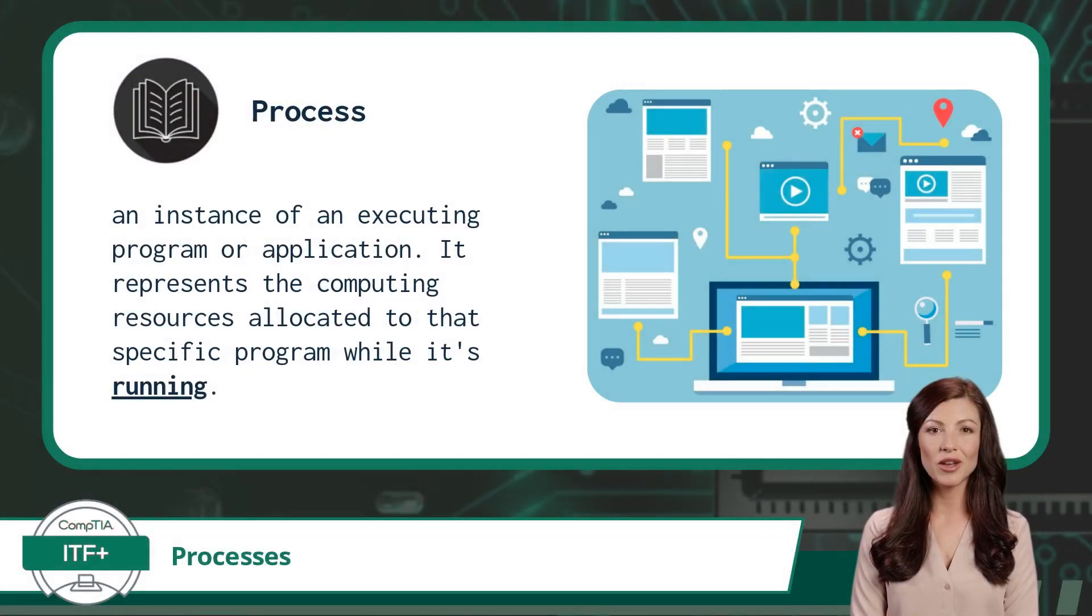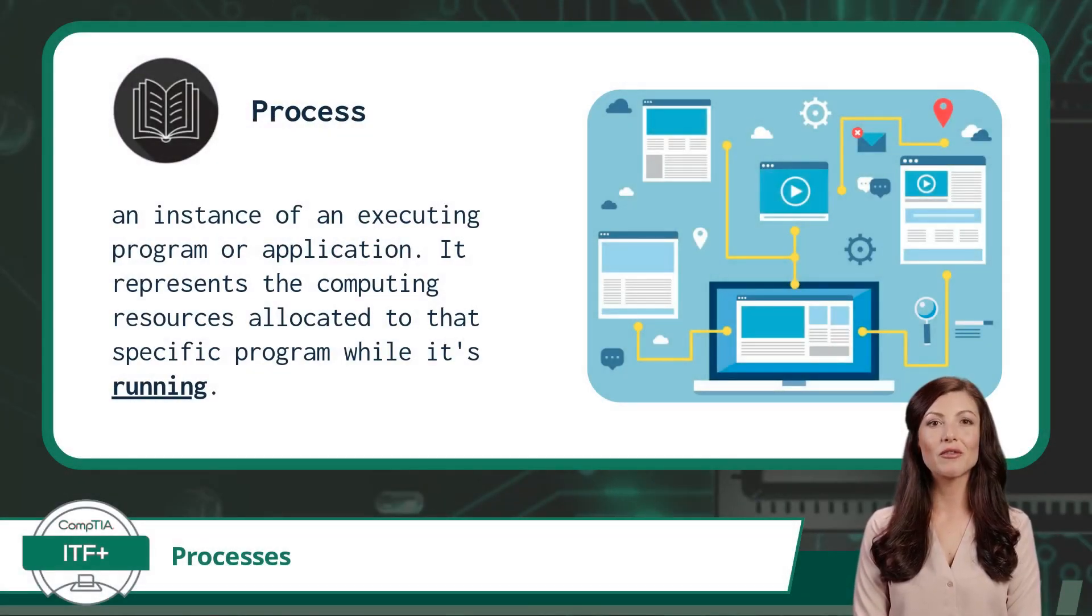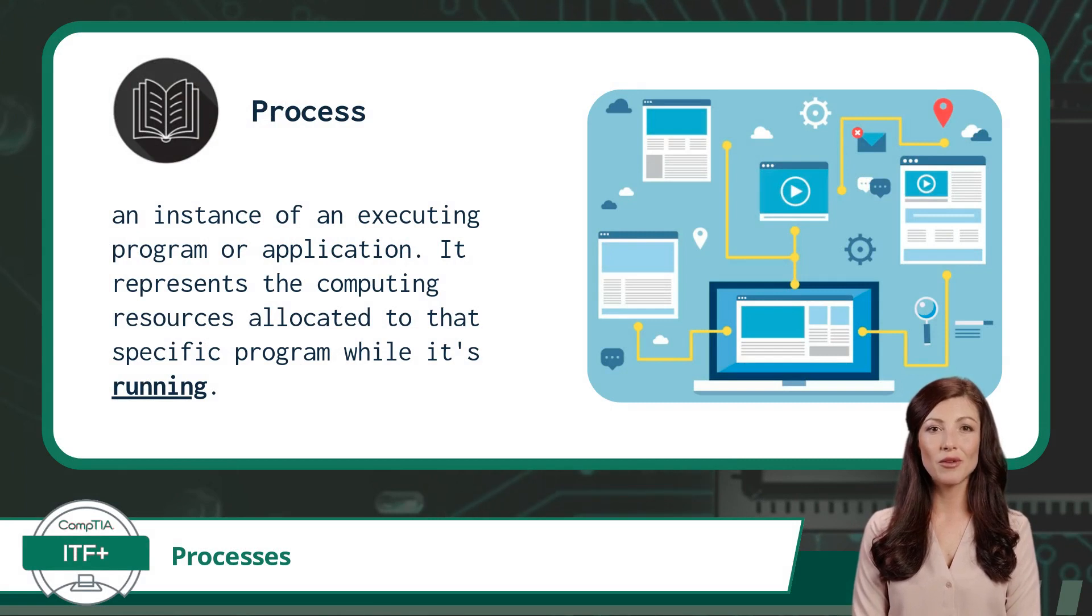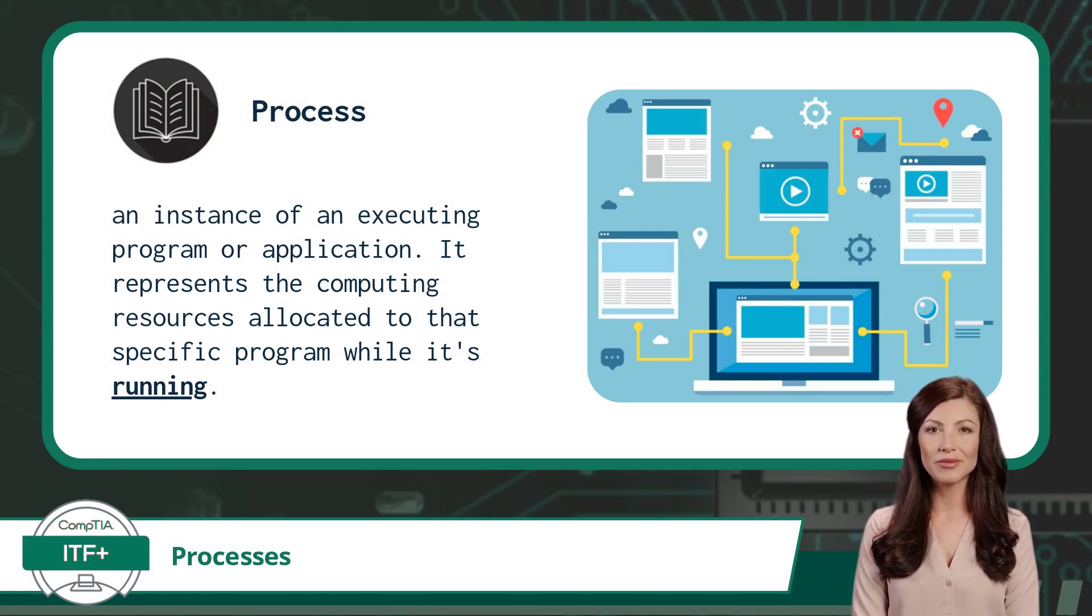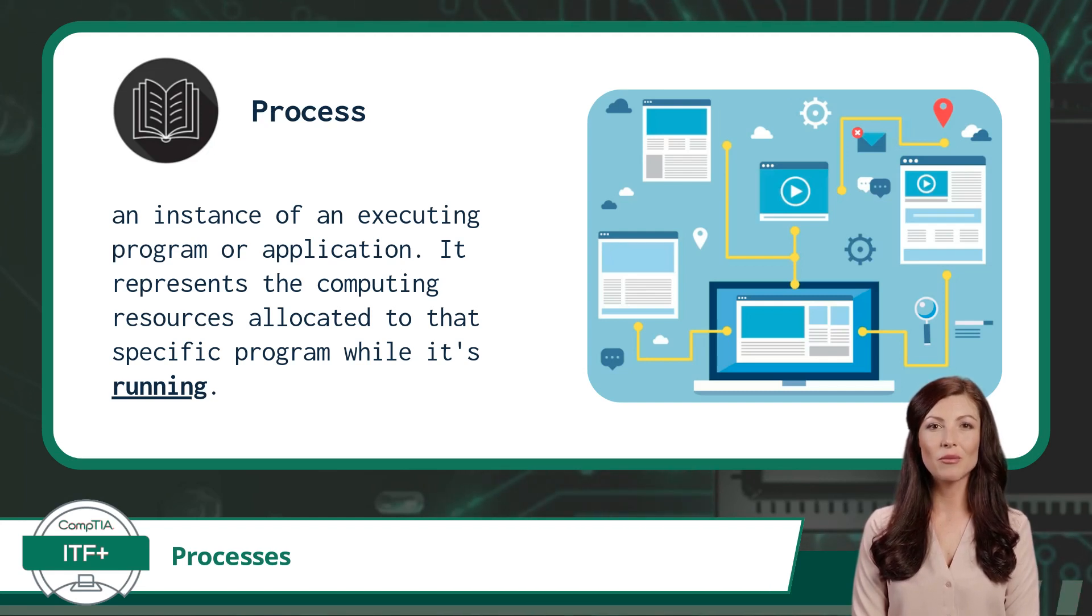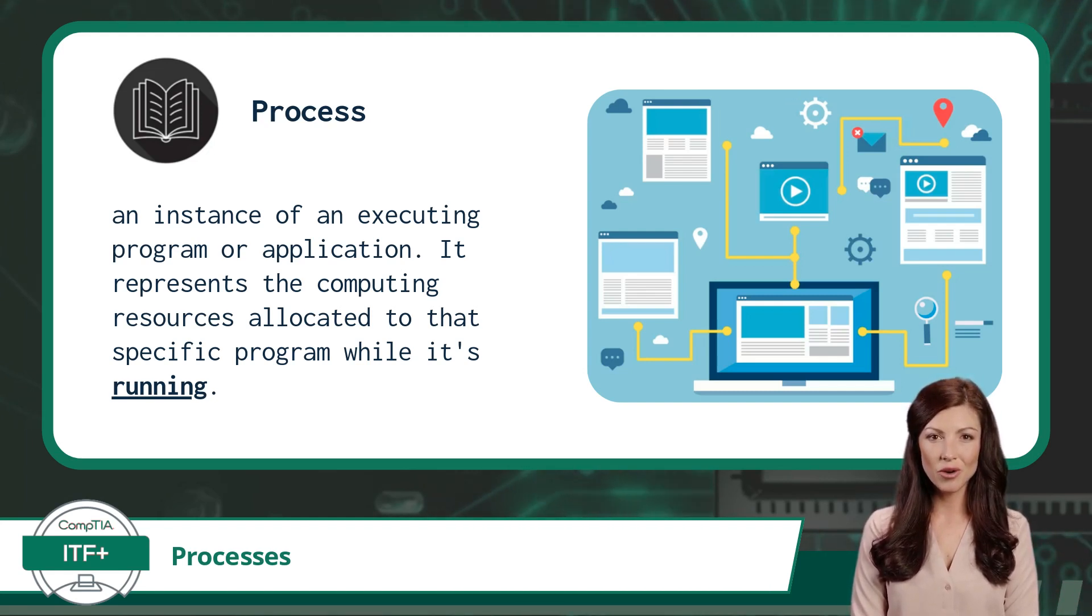I know that I covered this topic in Exam Objective 3.1, but a refresher sure wouldn't hurt. So here it is again. In the context of a computer program, a process refers to an instance of an executing program or application.